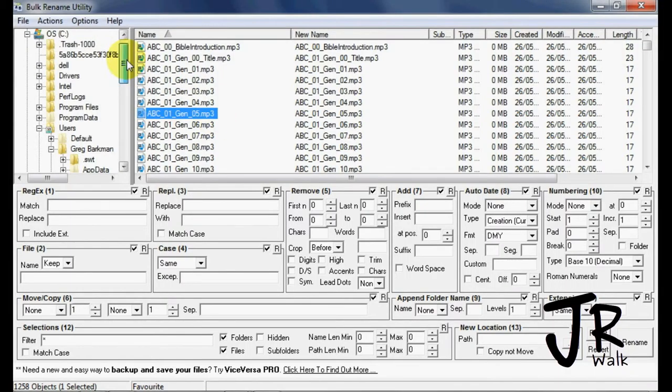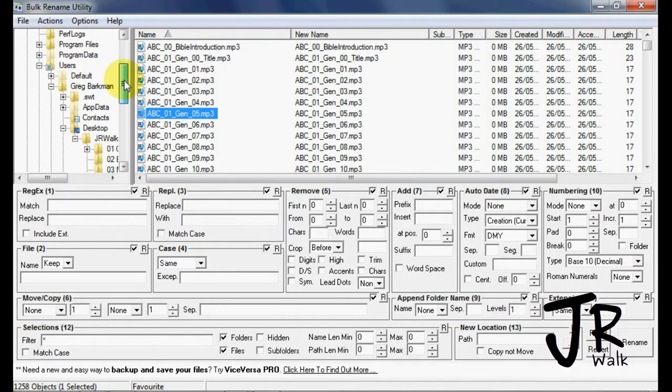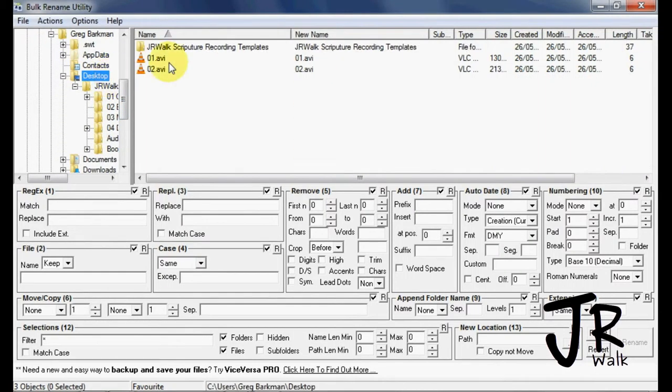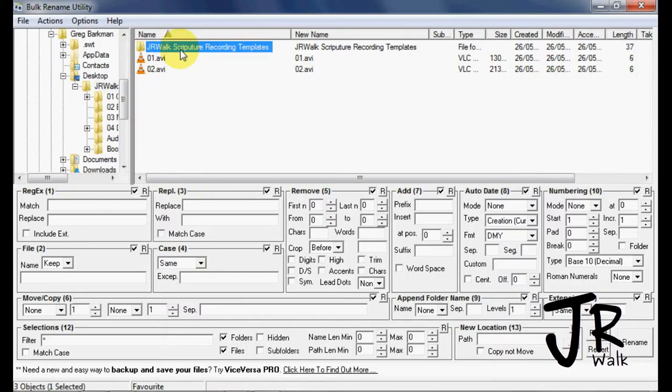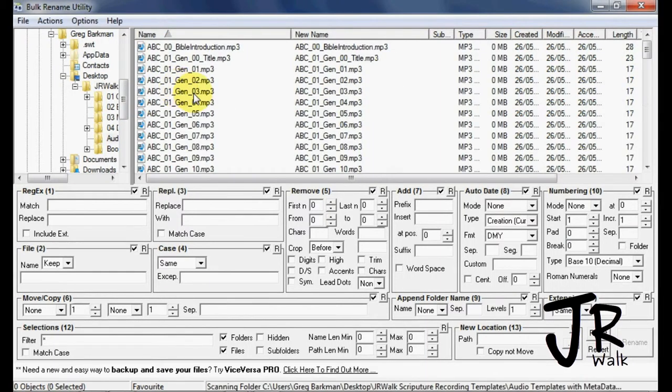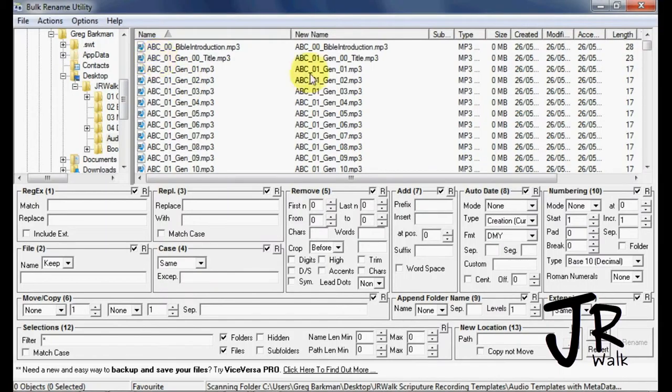So you go into the OS, the user, your username. I have mine on the desktop. I go into my script here, and then I go into my templates. Here's the name of the files with the ABC, and this will be the new name over here.